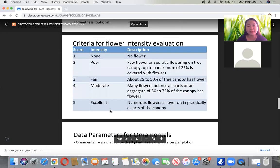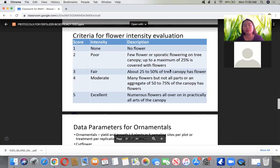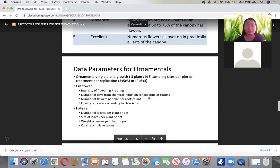There is a sample criteria for flower intensity evaluation scored from 1 to 5: Score 1 — no flower; Score 2 — few flowers up to 25%; Score 3 — moderate, 25 to 50%; Score 4 — 50 to 75%; Score 5 — excellent, numerous flowers all over the canopy.